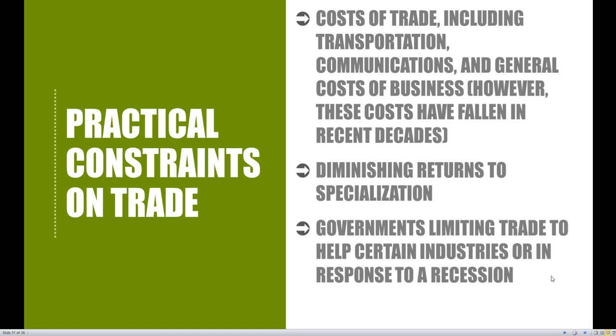So with our model, what should we be including in a little bit more complex detail? Number one: cost of trade, including transportation, communications, and general cost of business. So when we enacted this trade agreement between Haiti and the Dominican Republic,